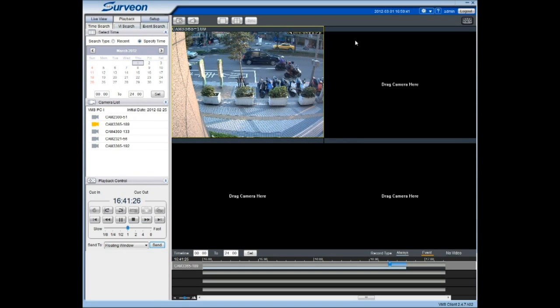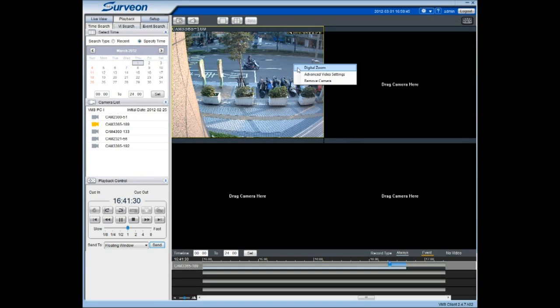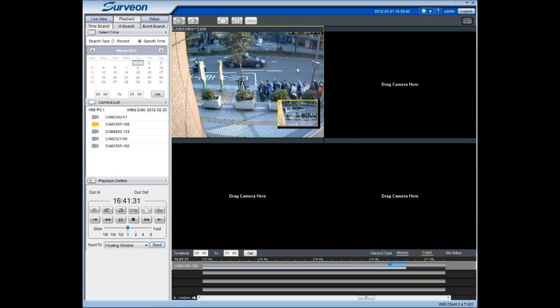By right-clicking on the playback window, you can select Digital Zoom and drag the corner of the box to focus on an area of interest.